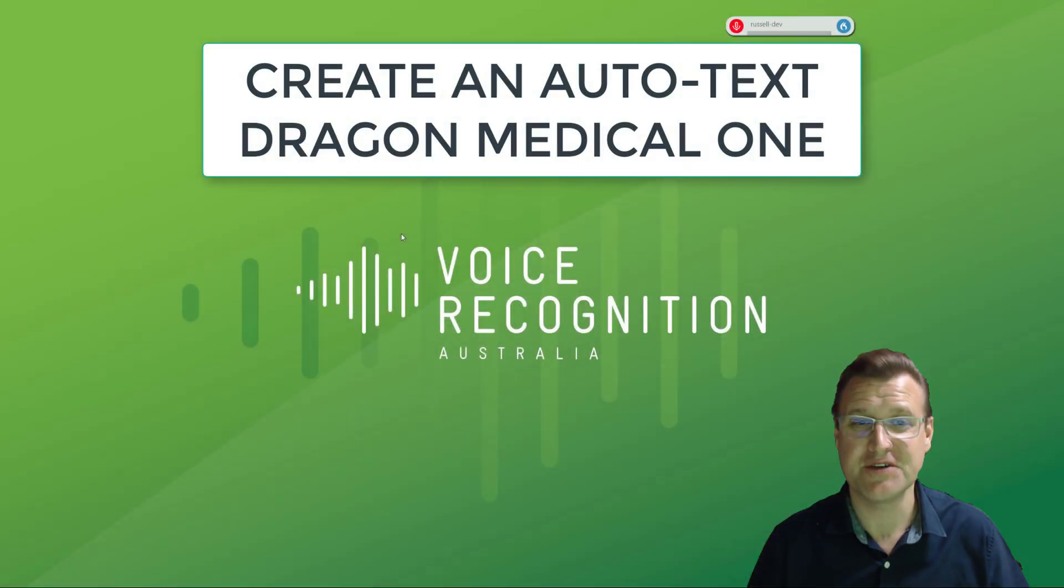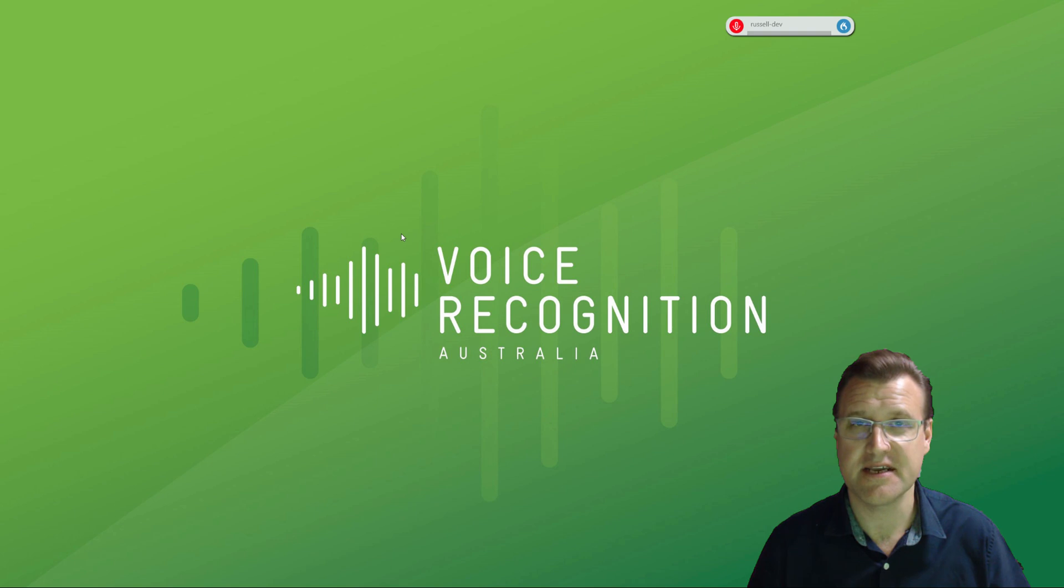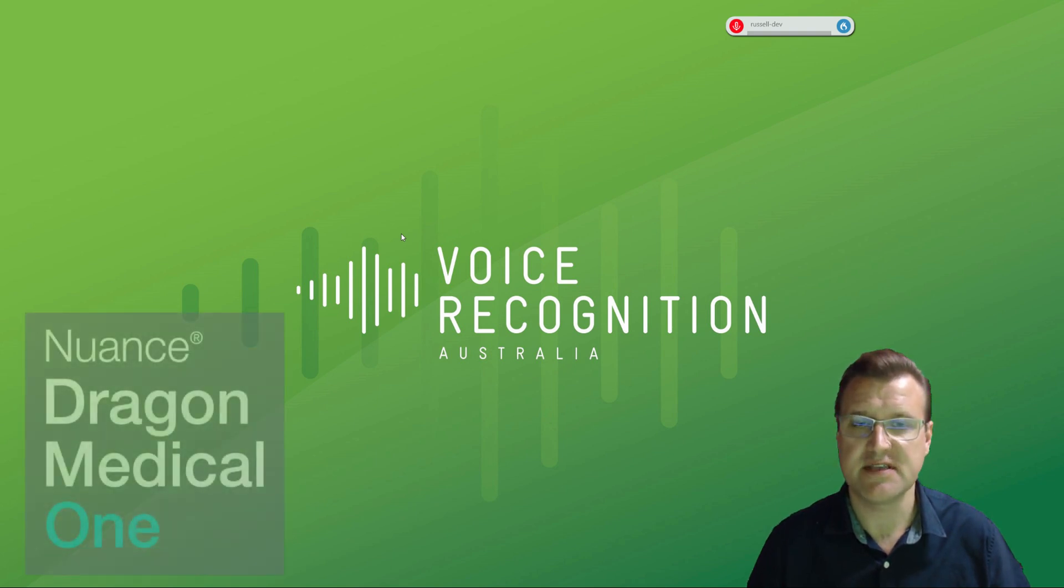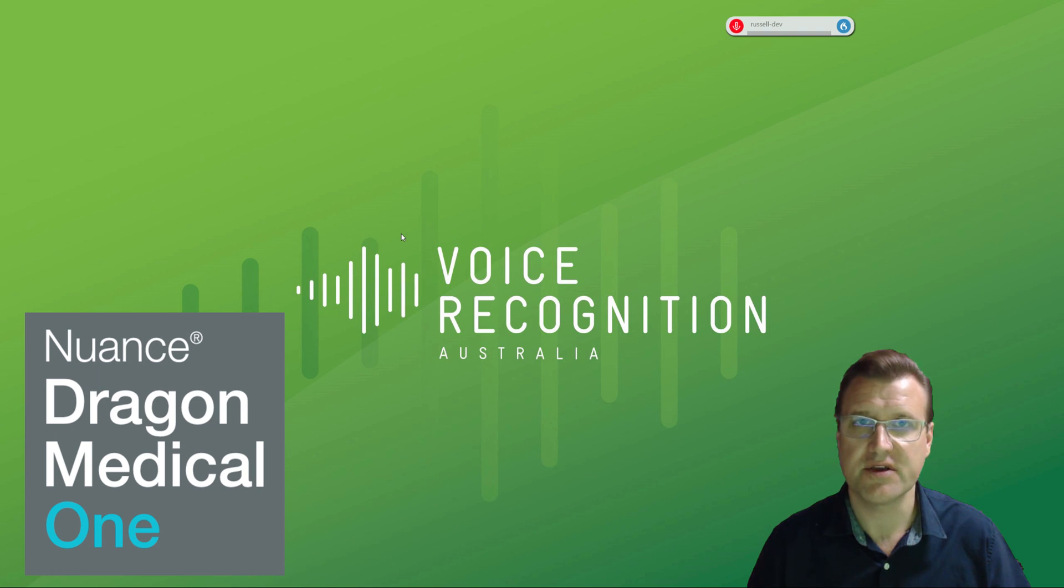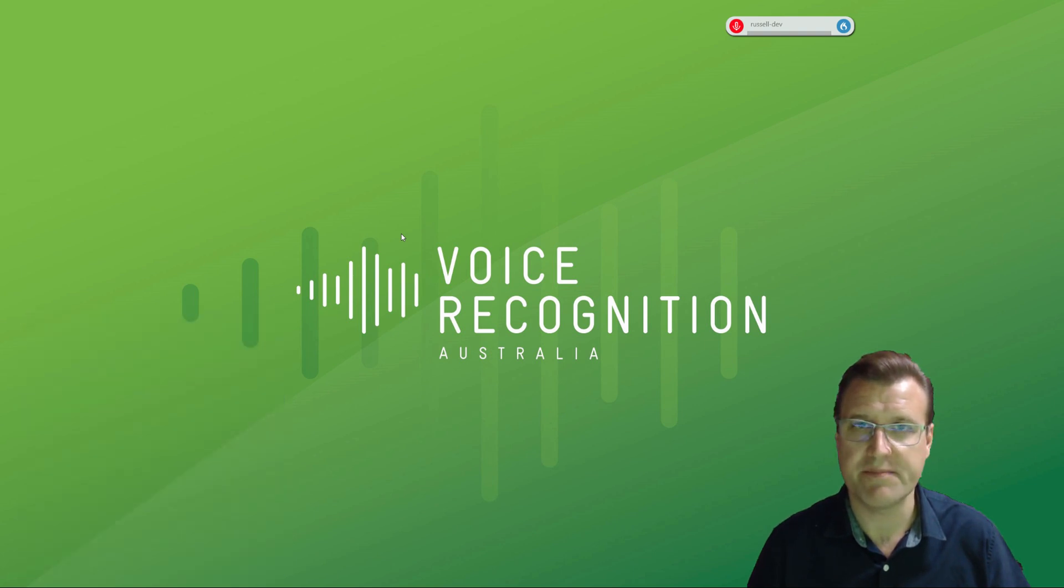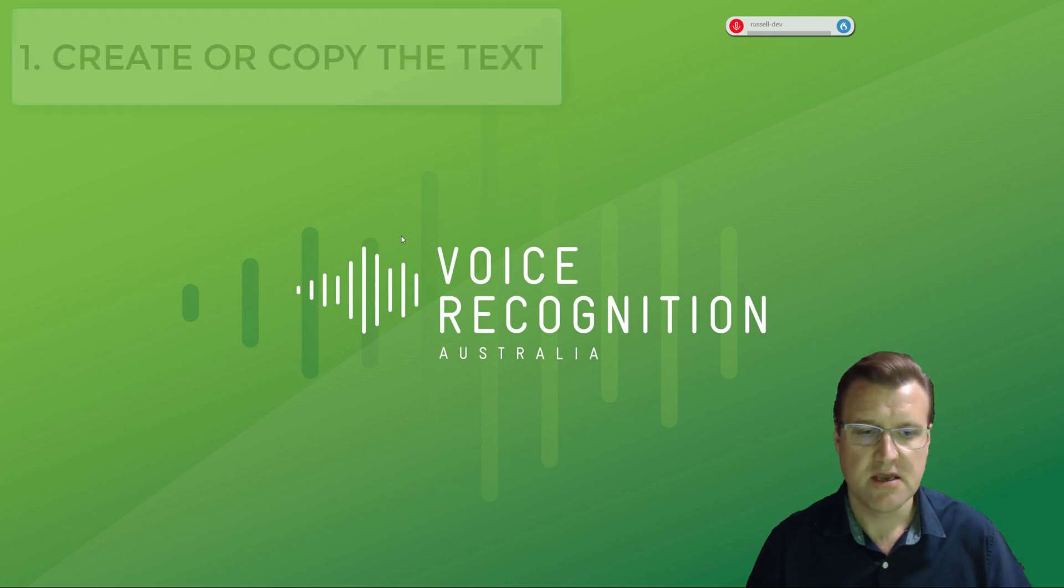Hi, it's Russell from Voice Recognition Australia. We're getting a lot of questions about how to create autotext or what used to be called templates or commands in Dragon. This puts down text really quickly in a document, in your medical record software, wherever you want so you can rapidly input patient data and records.